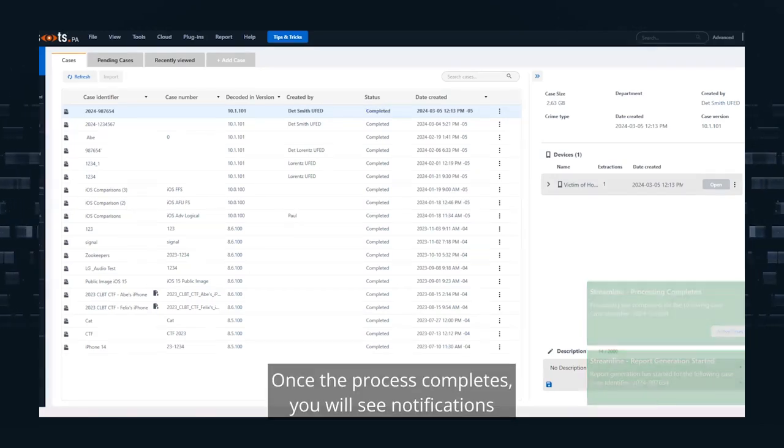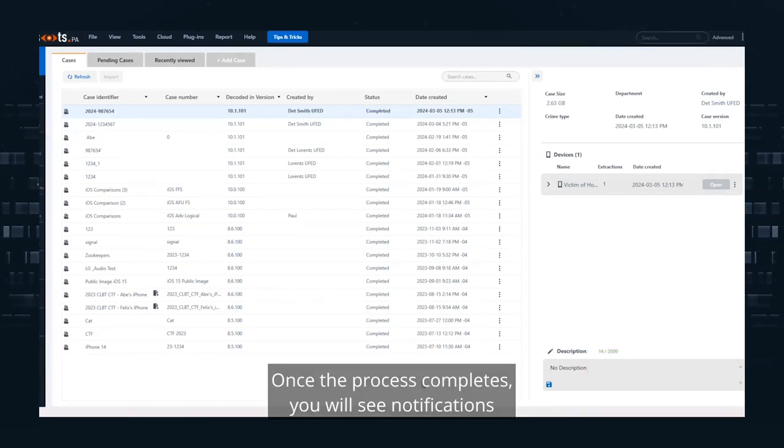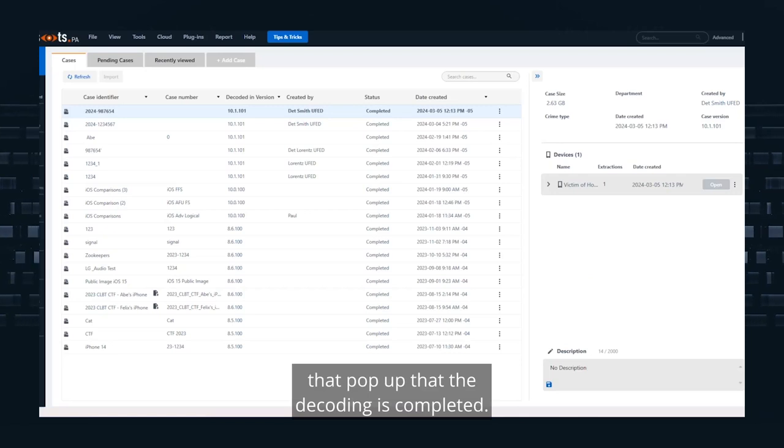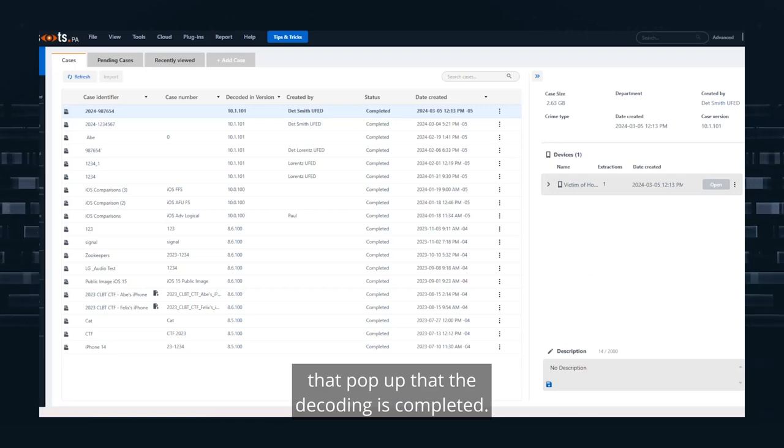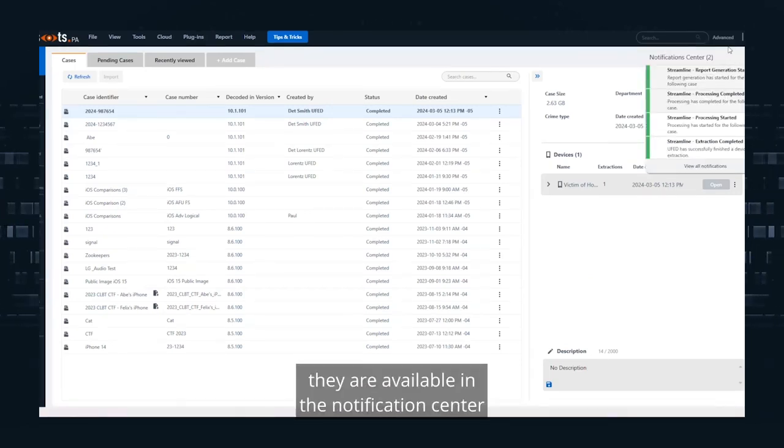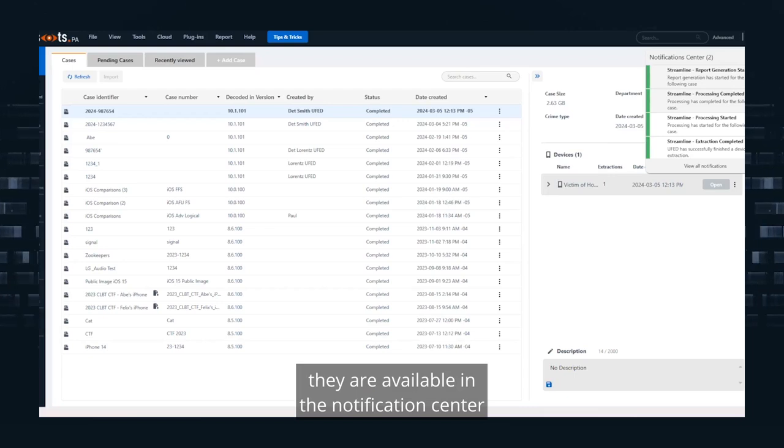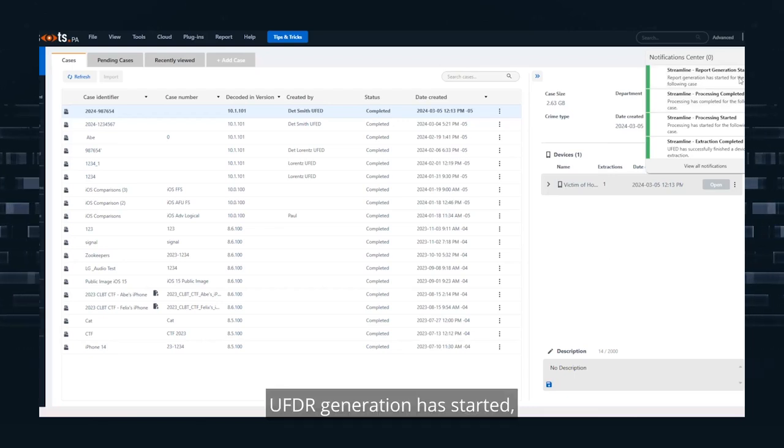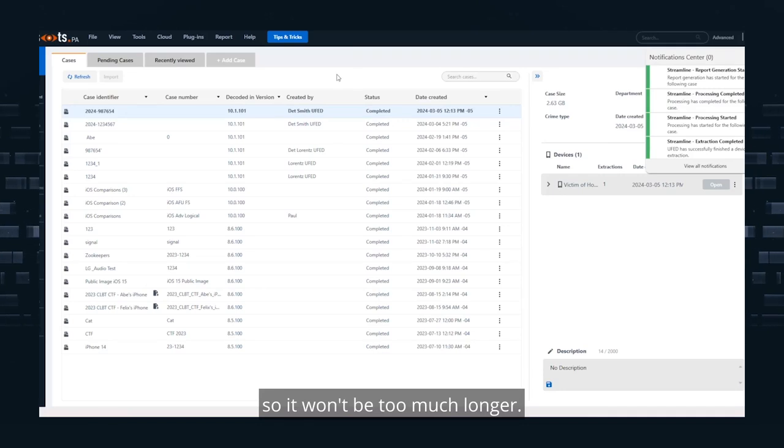Once the process completes, you will see notifications that pop up that the decoding is completed. If you did miss those, they are available in the notification center. And if you click on the bell in the top right corner, UFDR generation has started, so it won't be too much longer.